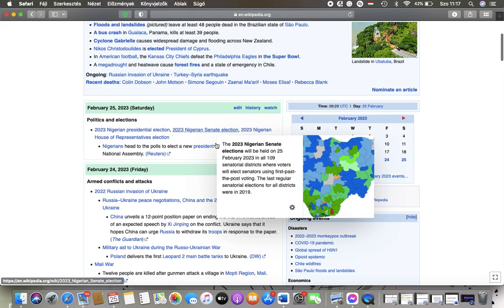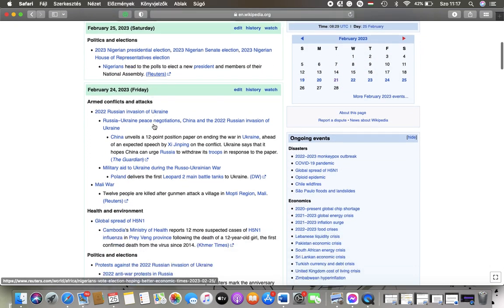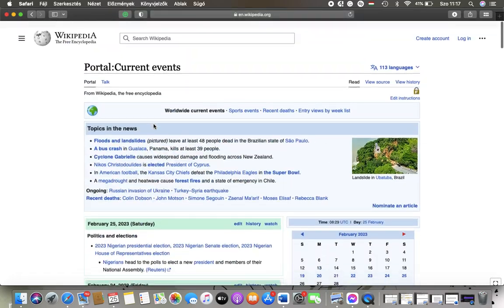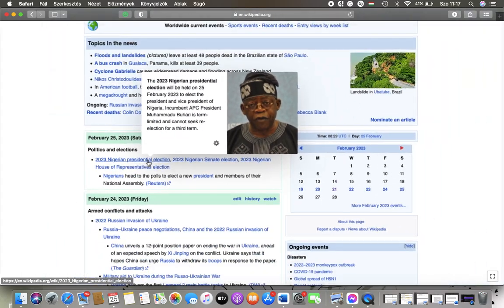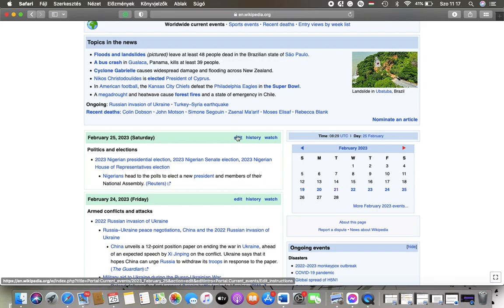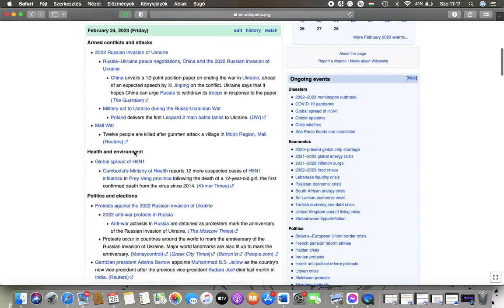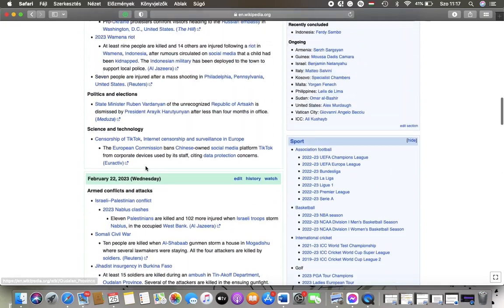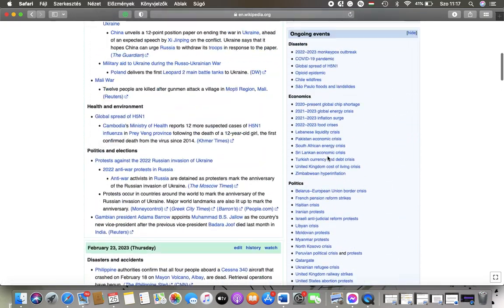So here you can find today's current events at this section. Here you can edit it if you want to, check out history or watch.